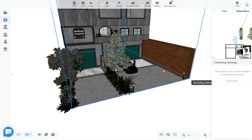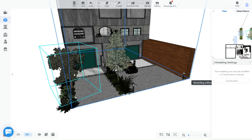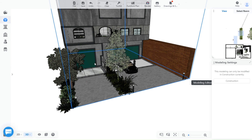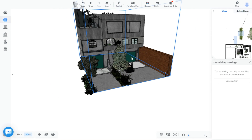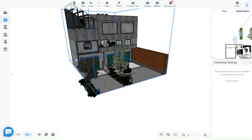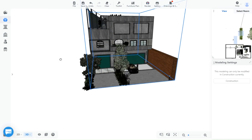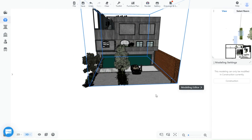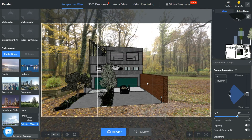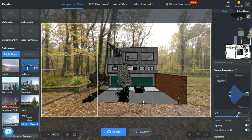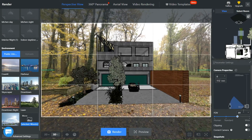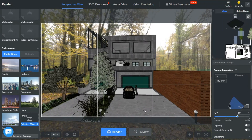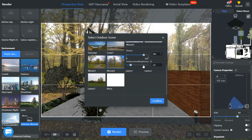I added this floor with the construction tool as well and added some trees and a car. Now there you have it. I think it is all done. You can go ahead and save it and render it.